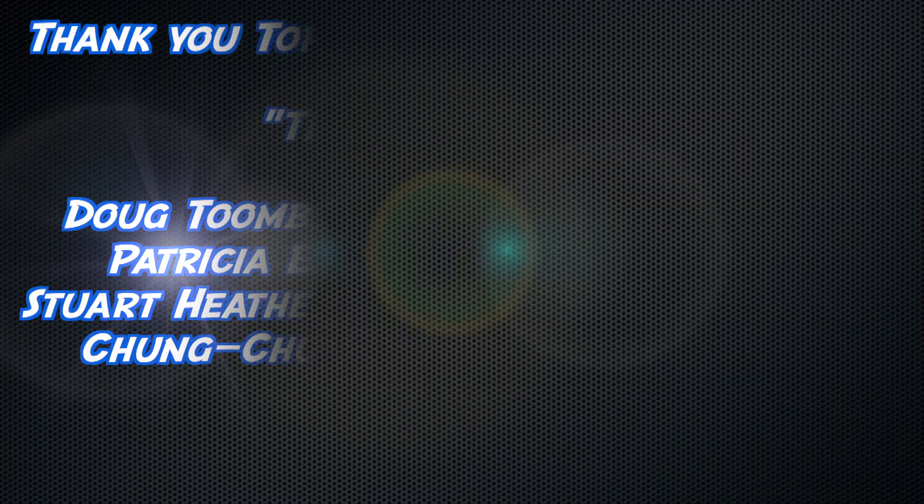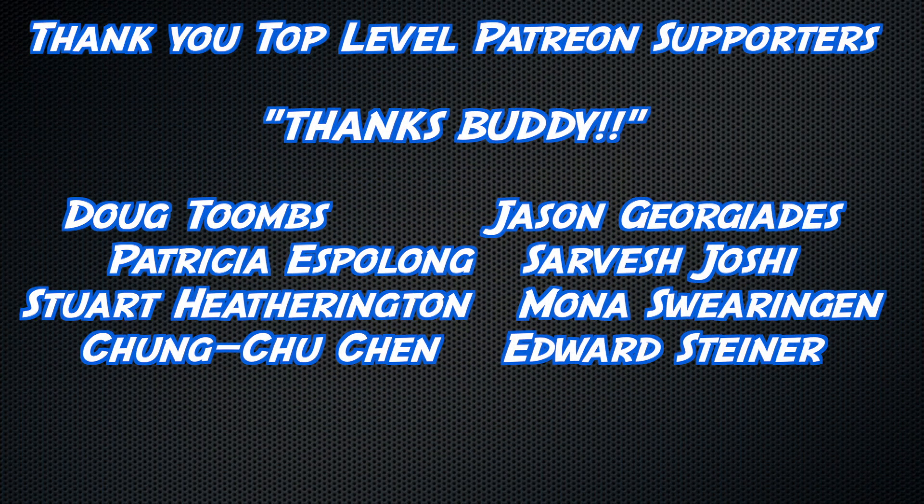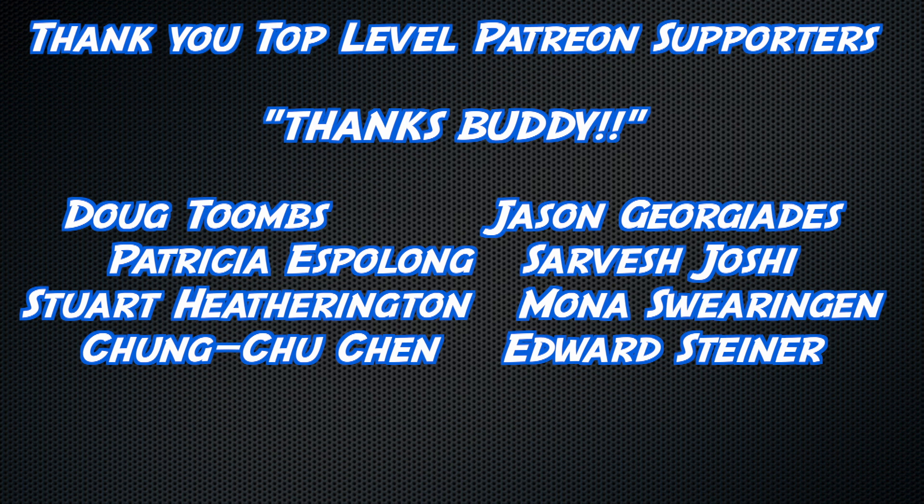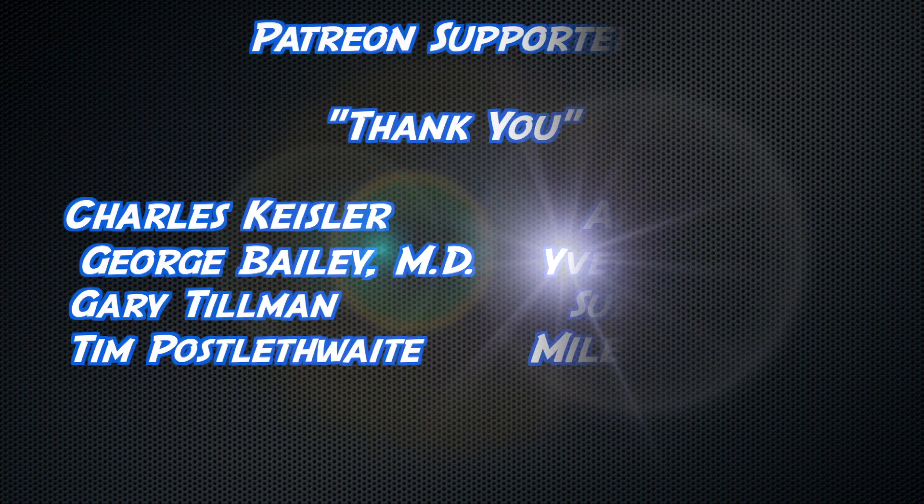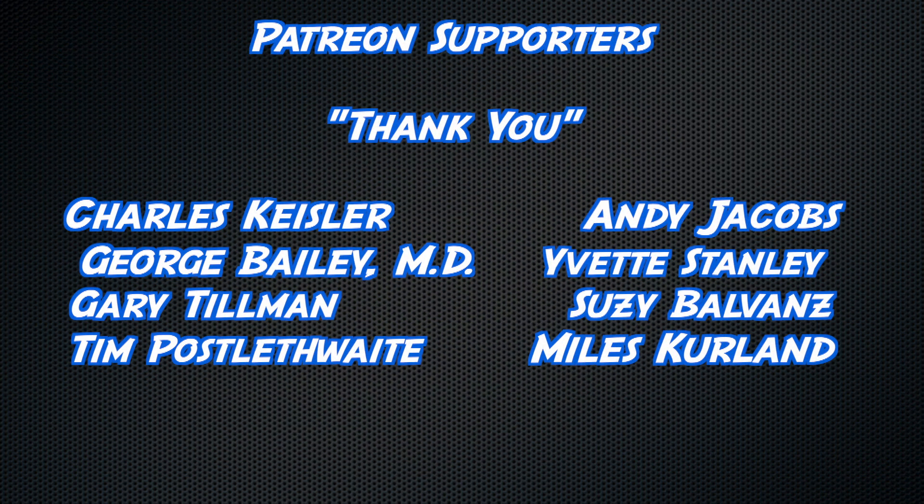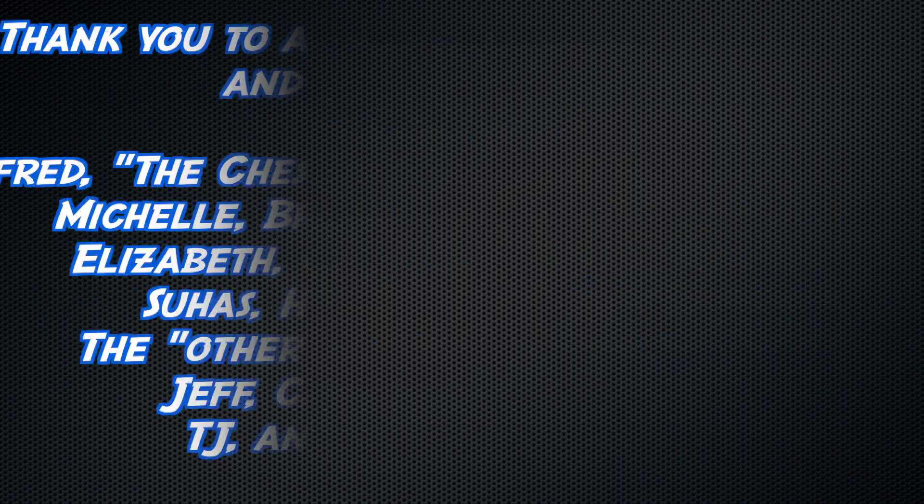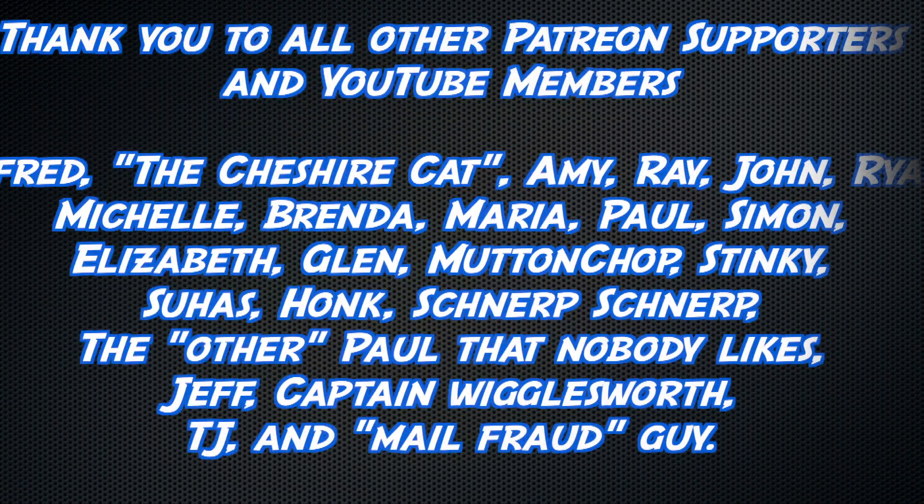Thank you to all watching but an extra thick thanks buddy to Doug Toombs, Jason Georgiadis, Patricia Espalong, Sarvesh Joshi, Stuart Hetherington, Mona Swearingen, Chung Chu Chen and Edward Steiner as well as a big thank you to all my other patreon supporters and youtube members. Little tiny thanks buddy for you guys.